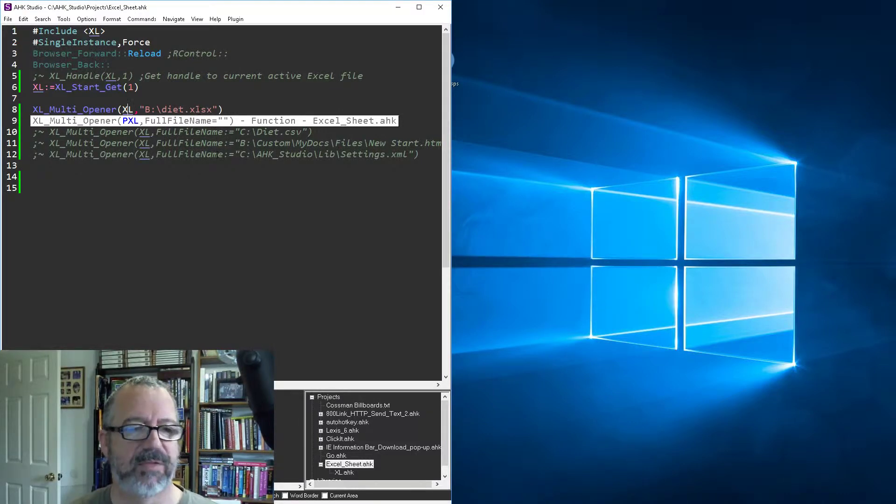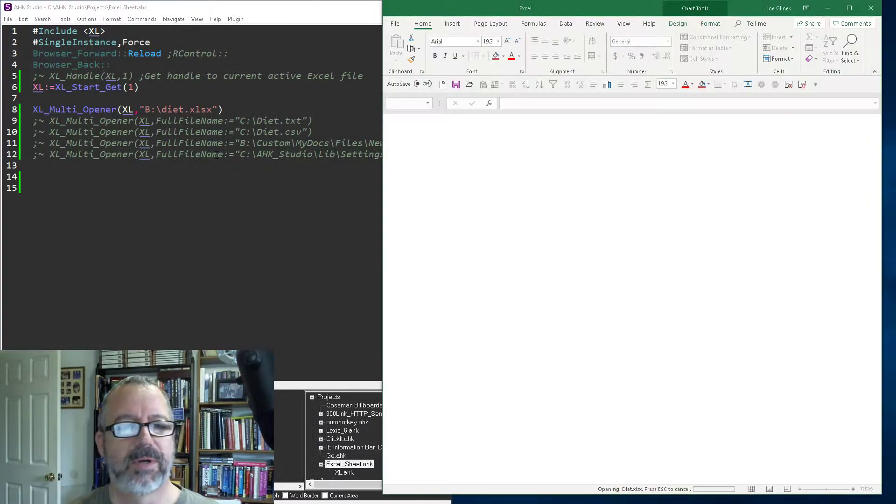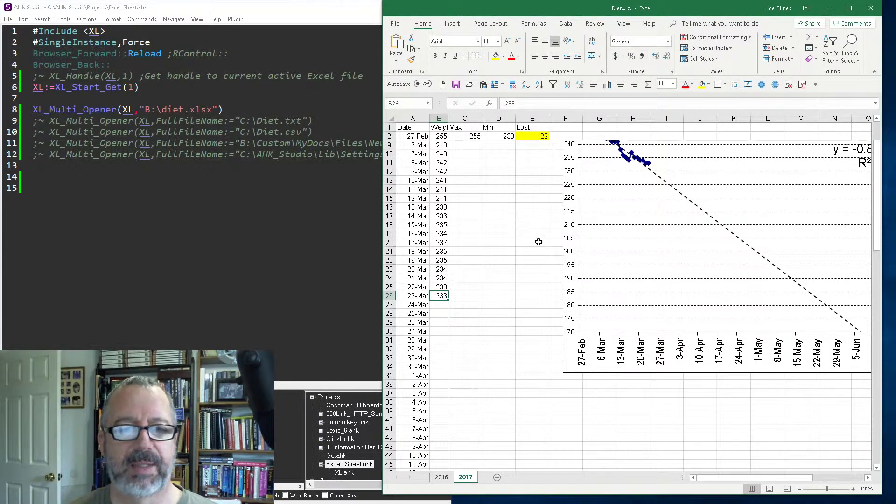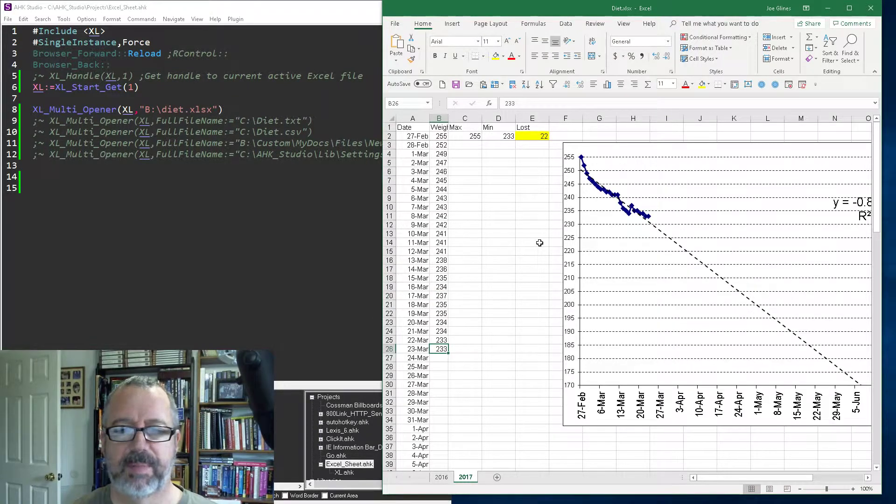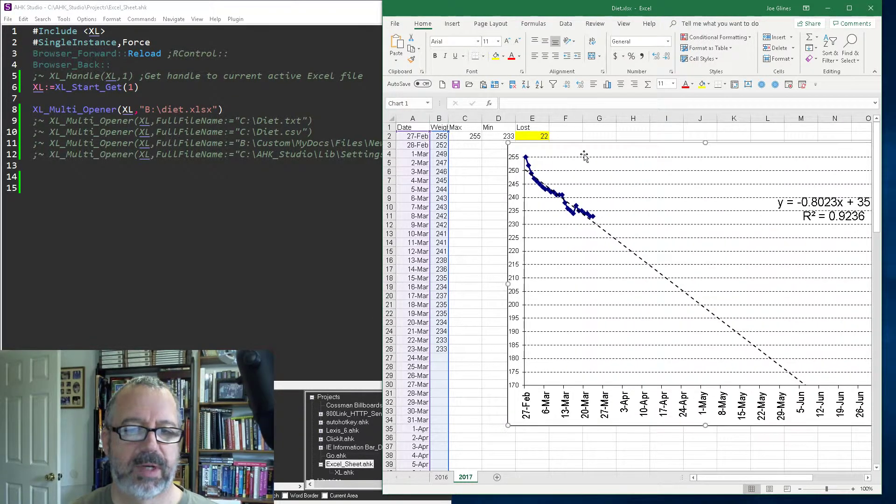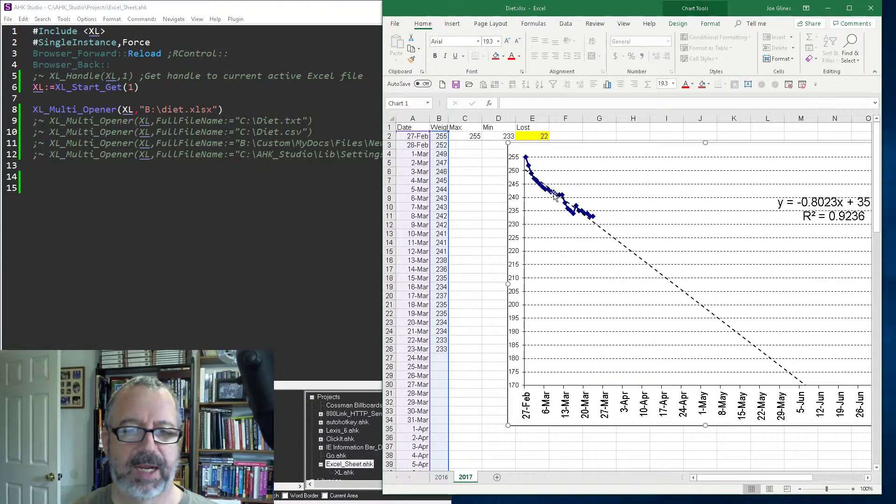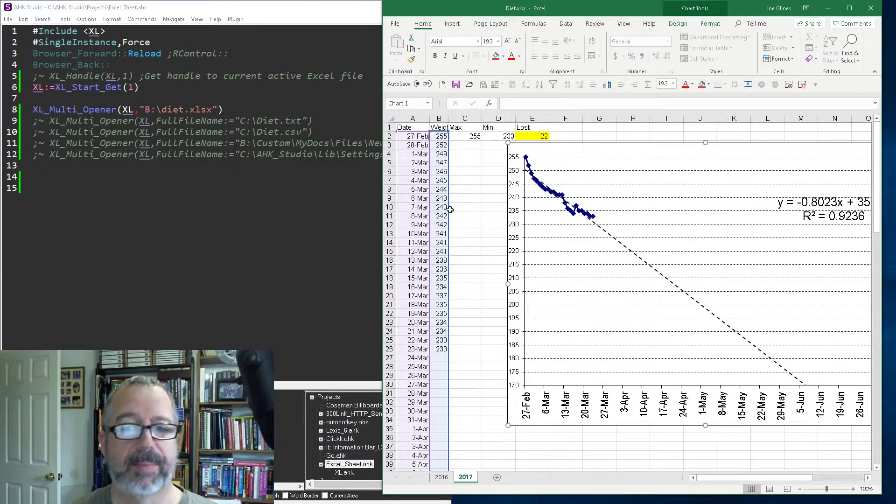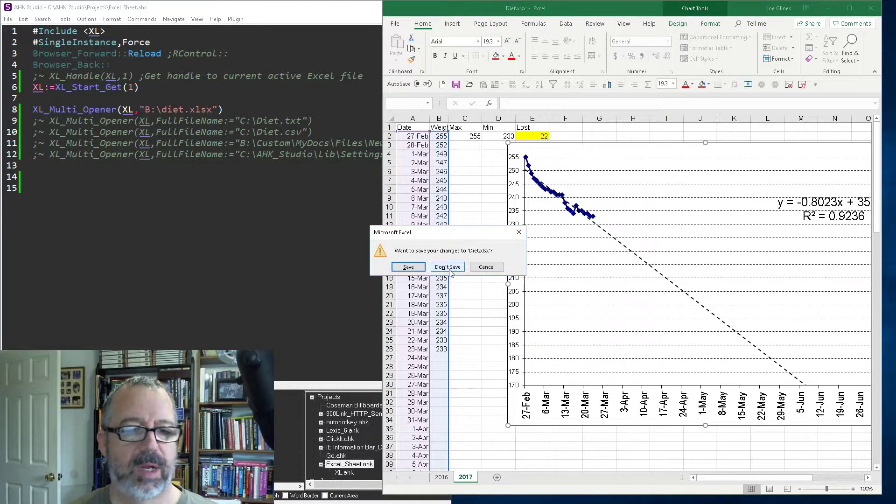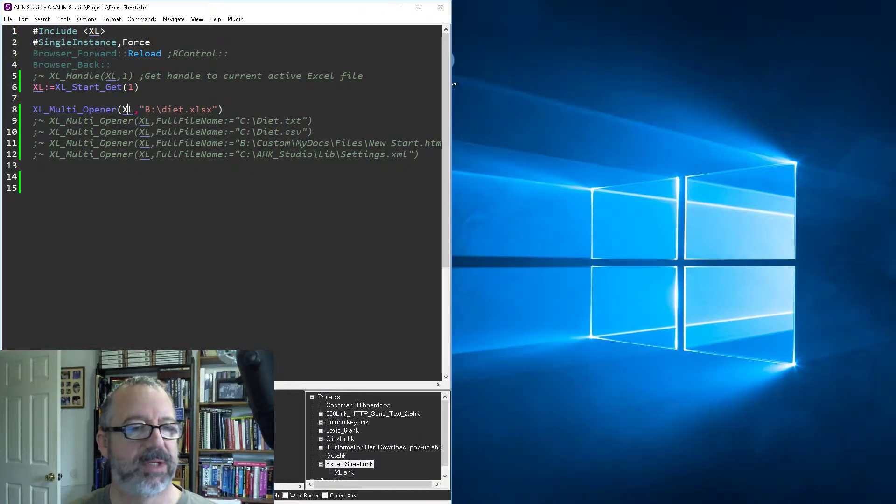This should pop open my diet spreadsheet. So I've been dieting, and yes, it's going well. That popped open that file, so I'll close that. No, I'm not gonna save my changes.